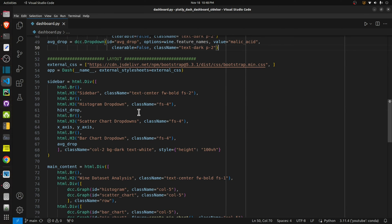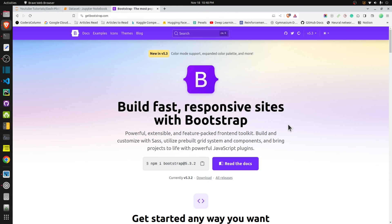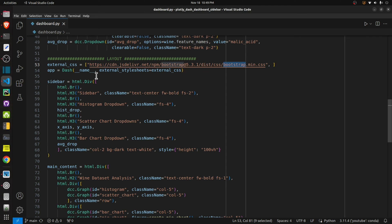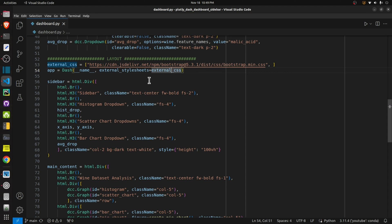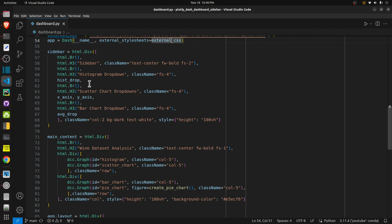Next comes the most important part — defining our app and setting out the layout. For adding the sidebar I have used external CSS, specifically the latest version of Bootstrap. Bootstrap is a very famous front-end framework for creating front-end layouts. I have defined the Bootstrap link, declared our app using Dash with the external stylesheet set to Bootstrap, and the layout of our app is created using two main divs.